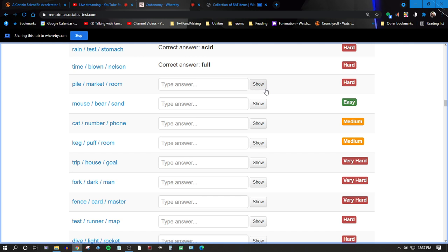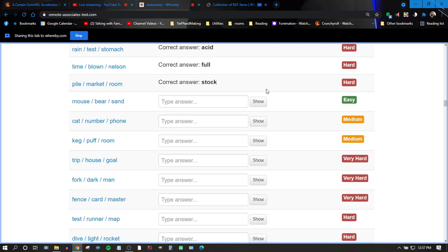We can't figure it out. Stock? Stock. Good job. Rachel got it. That's an eye for you.